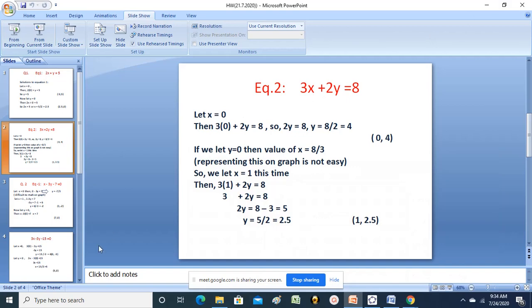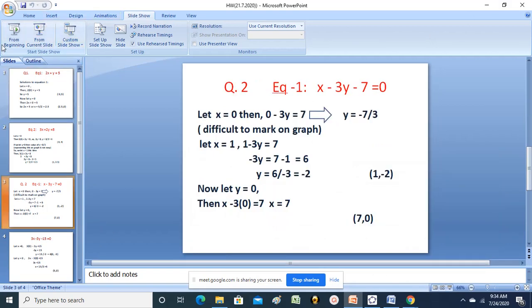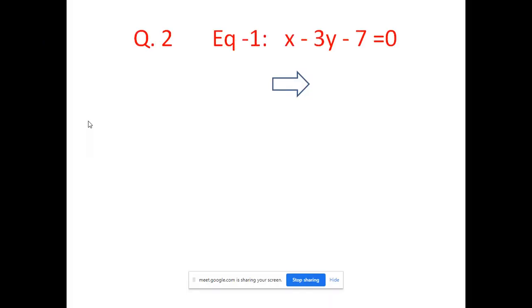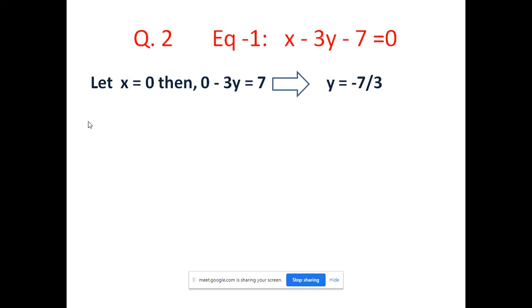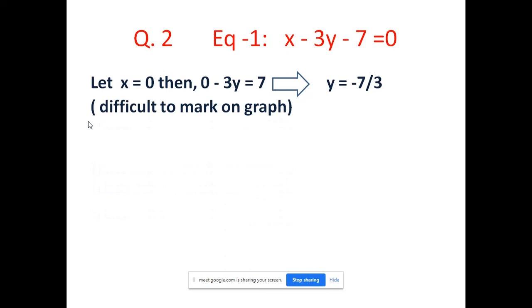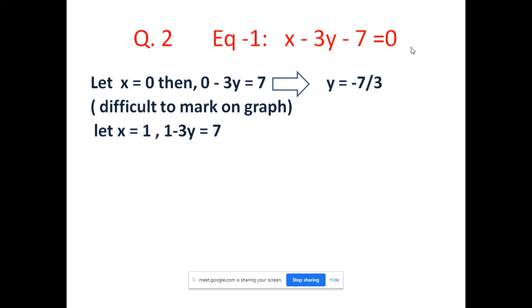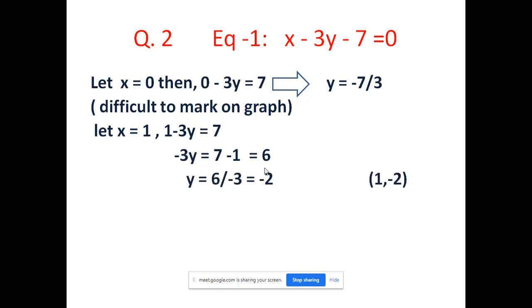Now let us go for question number 2. Equation 1 is x minus 3y minus 7 equal to 0. Let x equal to 0: then 3y equal to 7, y equal to minus 7 by 3 - again difficult to mark, so we try another value. Let x equal to 1: then 1 minus 3y equal to 7, so minus 3y equal to 6, y equal to minus 2. So the first solution is (1, -2).